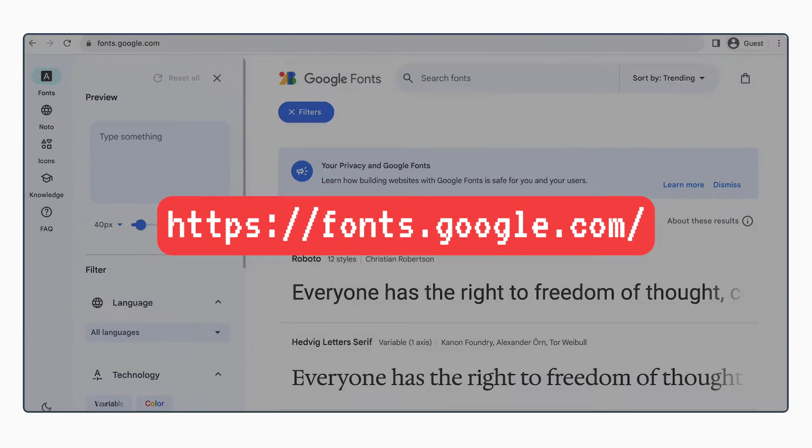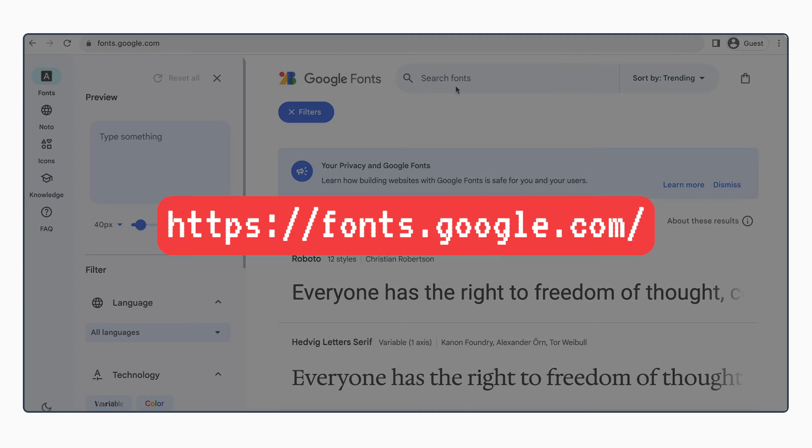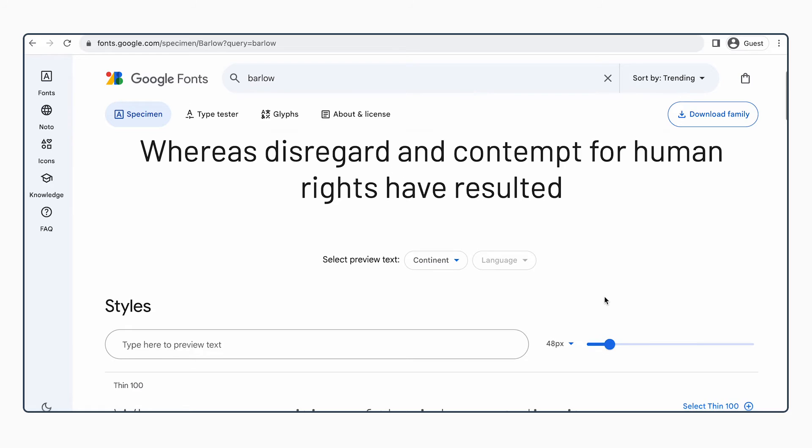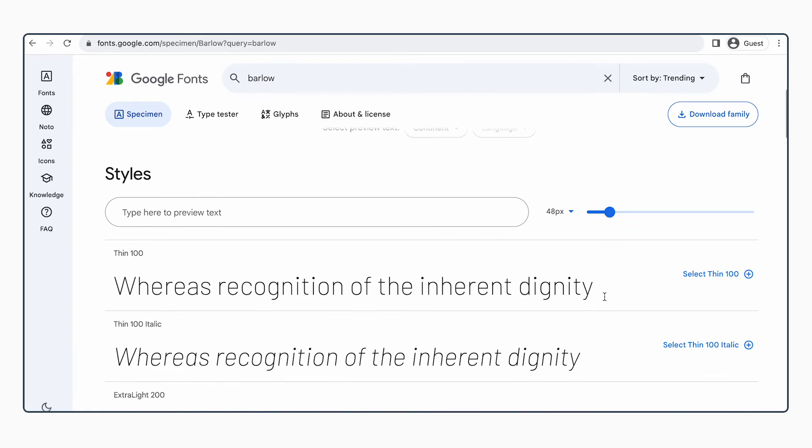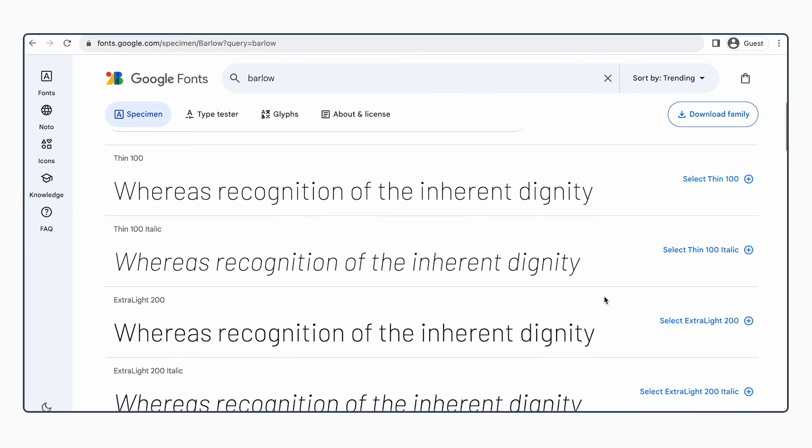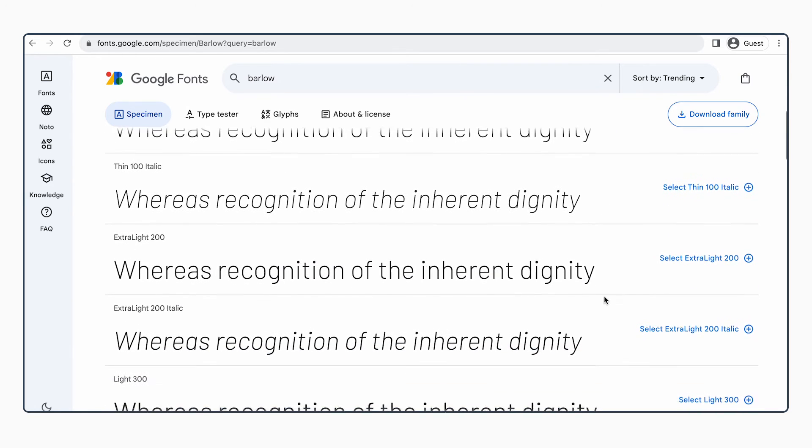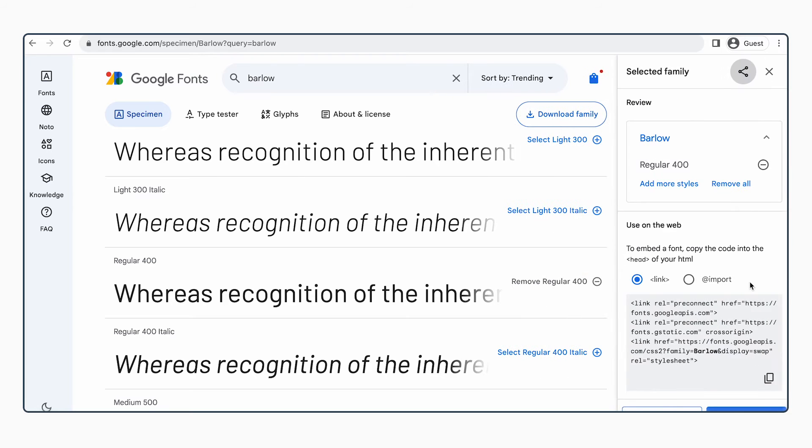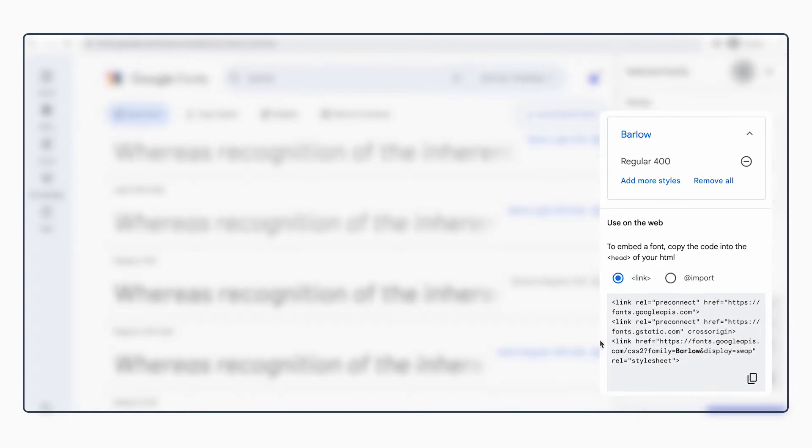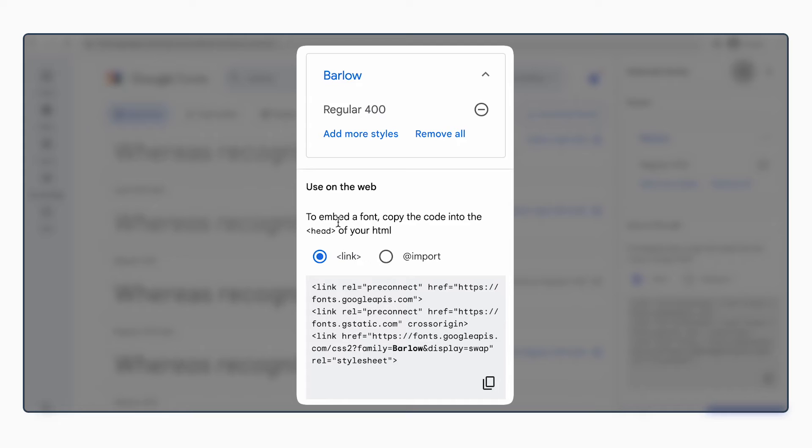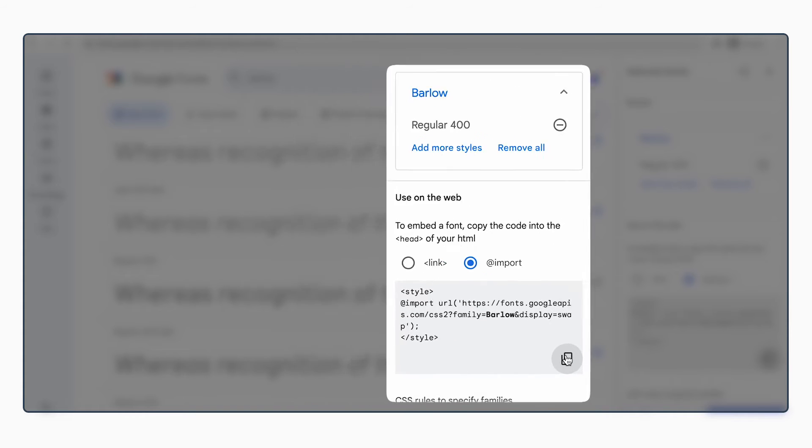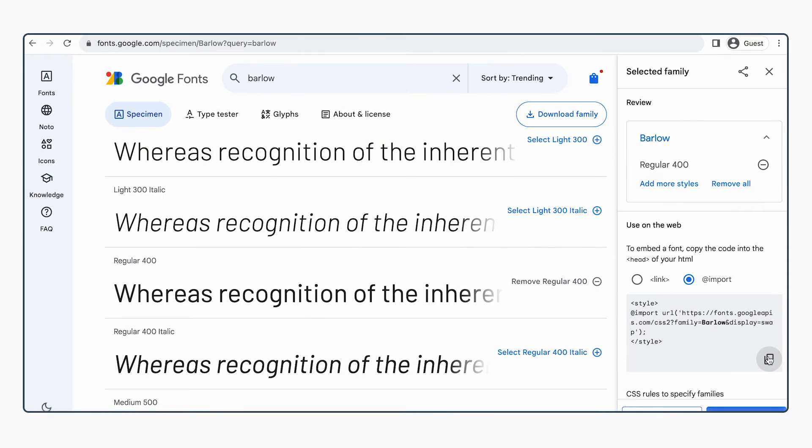Let's go to Google Fonts. In this video, we will use a font called Barlow. It has a few different styles. We will select regular 400. And here we can see a few different options to embed the font. We will use the import version. So select import and then copy the whole thing by clicking this button onto your clipboard.